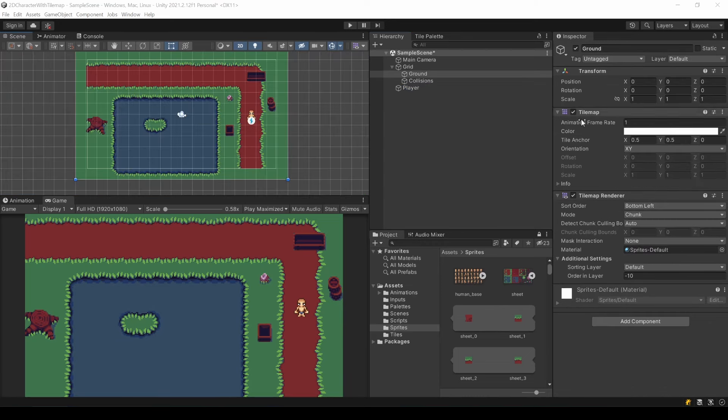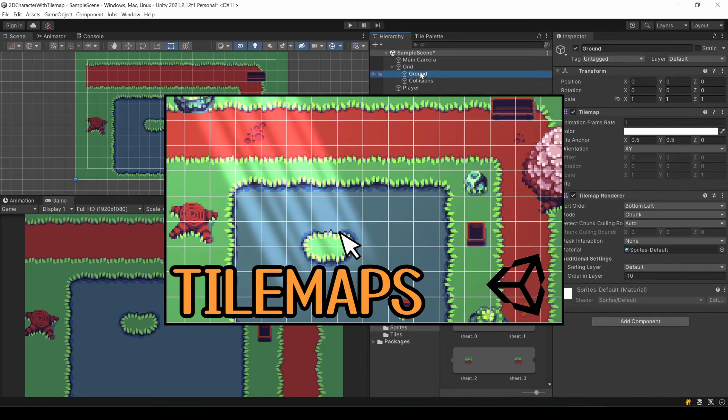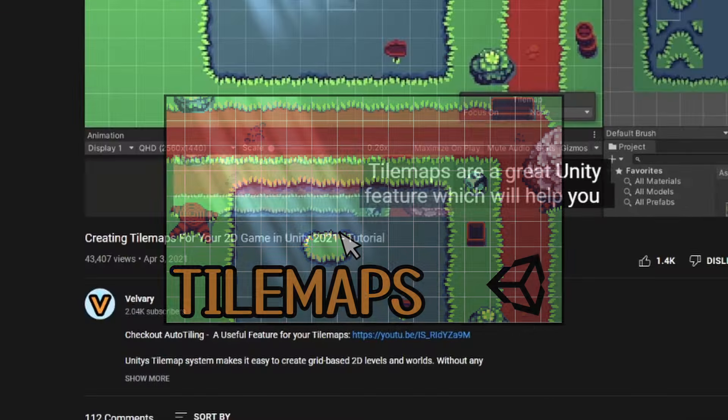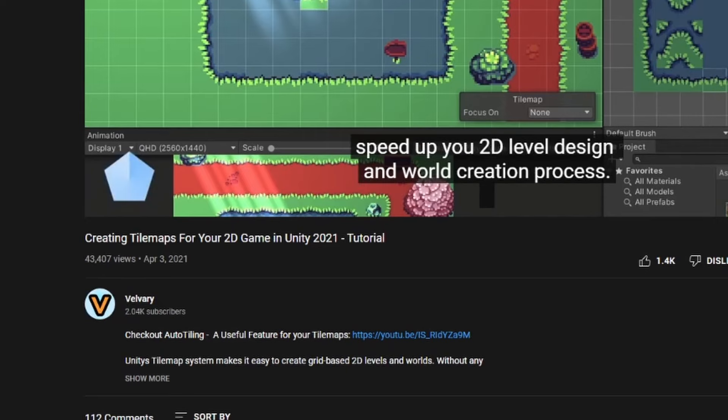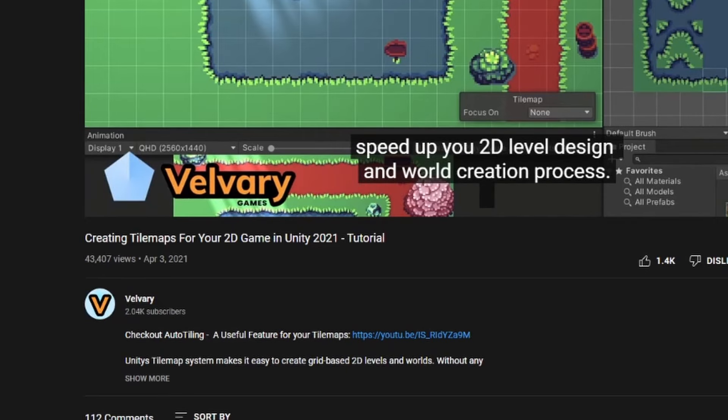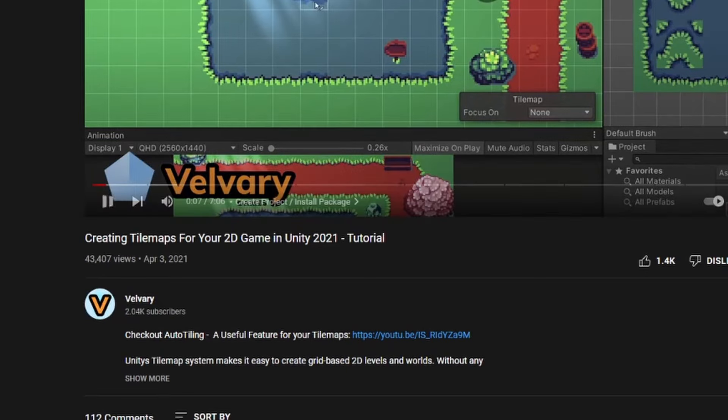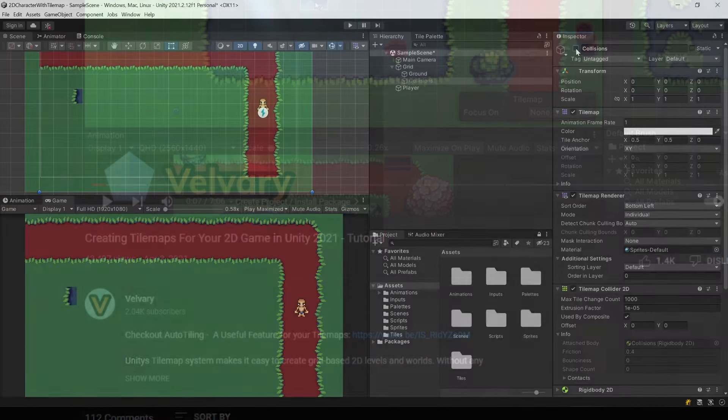I recommend you to take a look at my tilemaps video. But based on its current view count, it's most likely you already saw this. And this is good, so thank you for this.